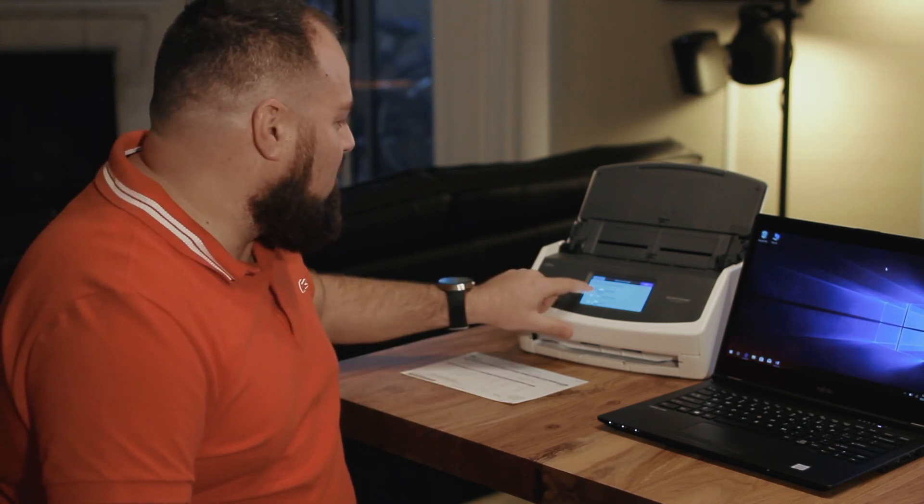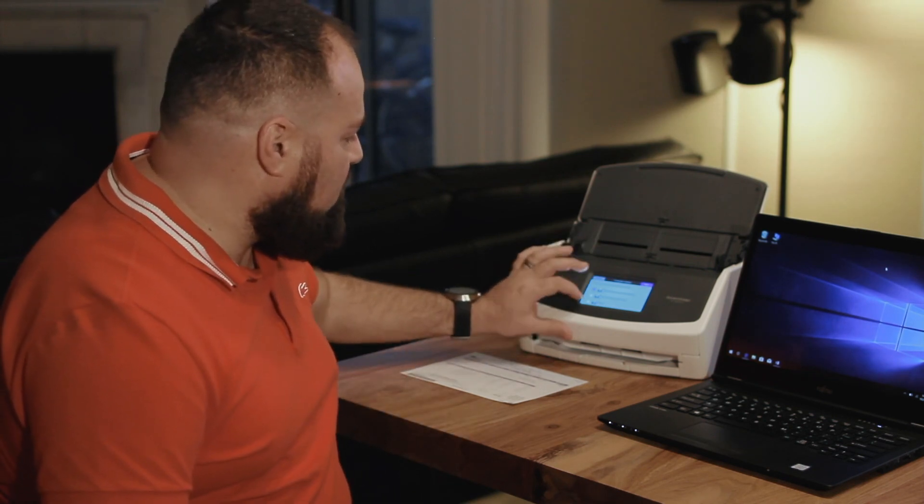Now select the device that you want to connect. Since we're hooking up a laptop today, I'll choose computer and touch next. You can choose to connect with Wi-Fi or USB, but let's select USB connection here and touch next.